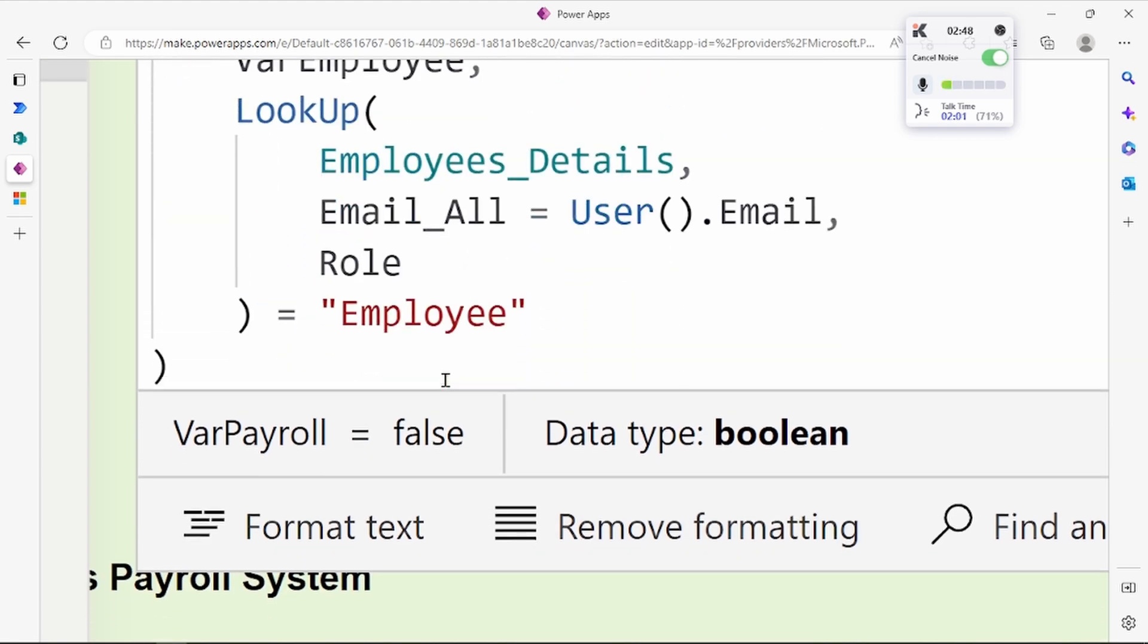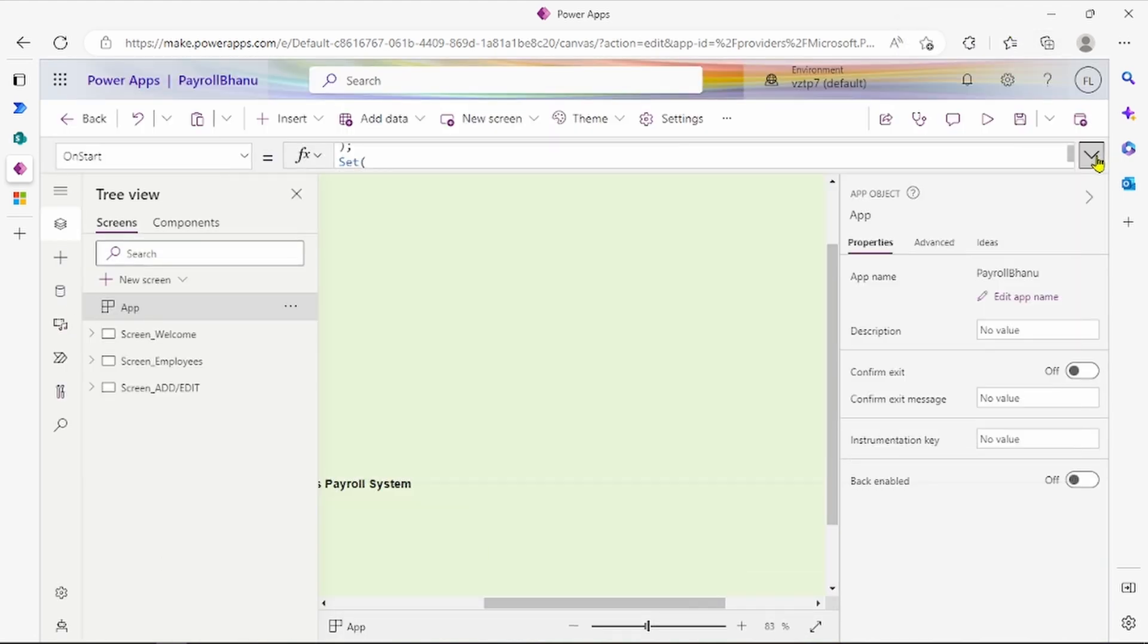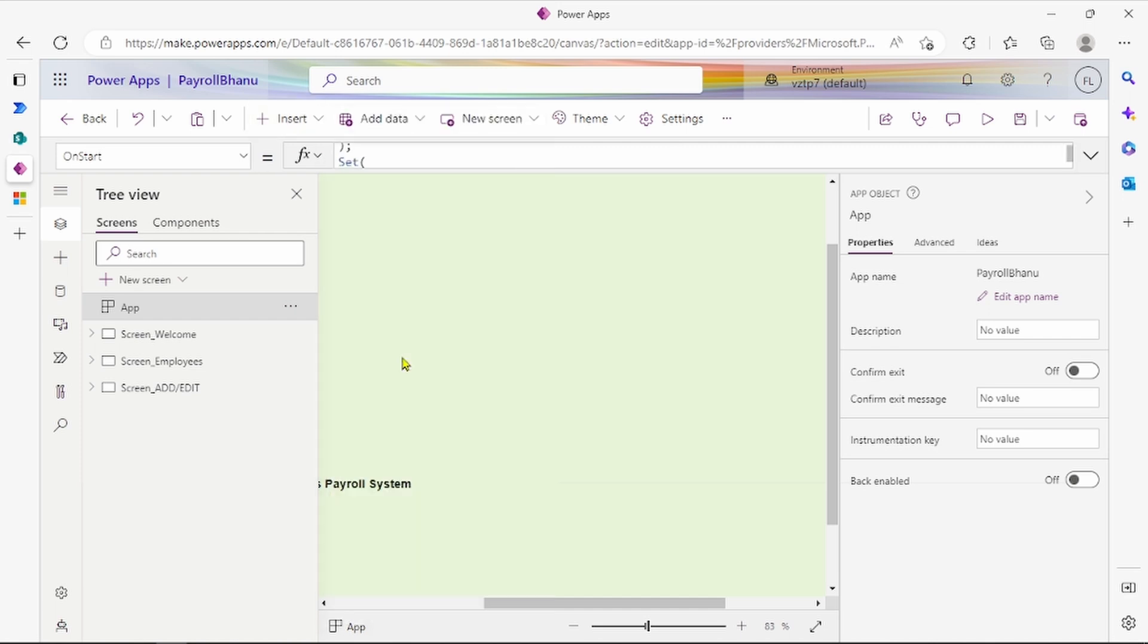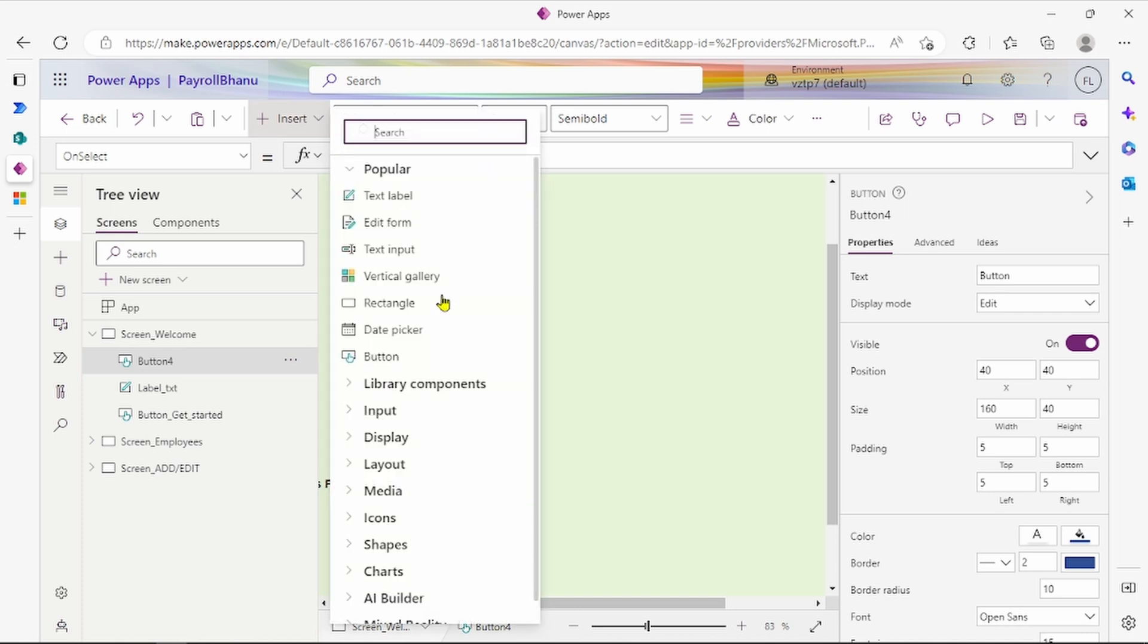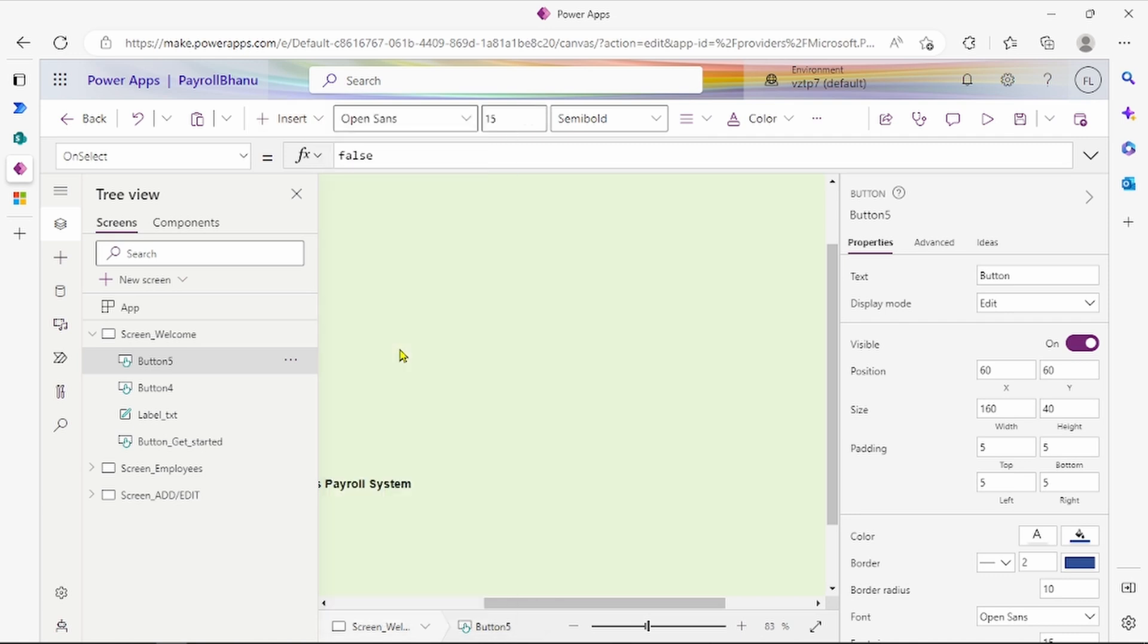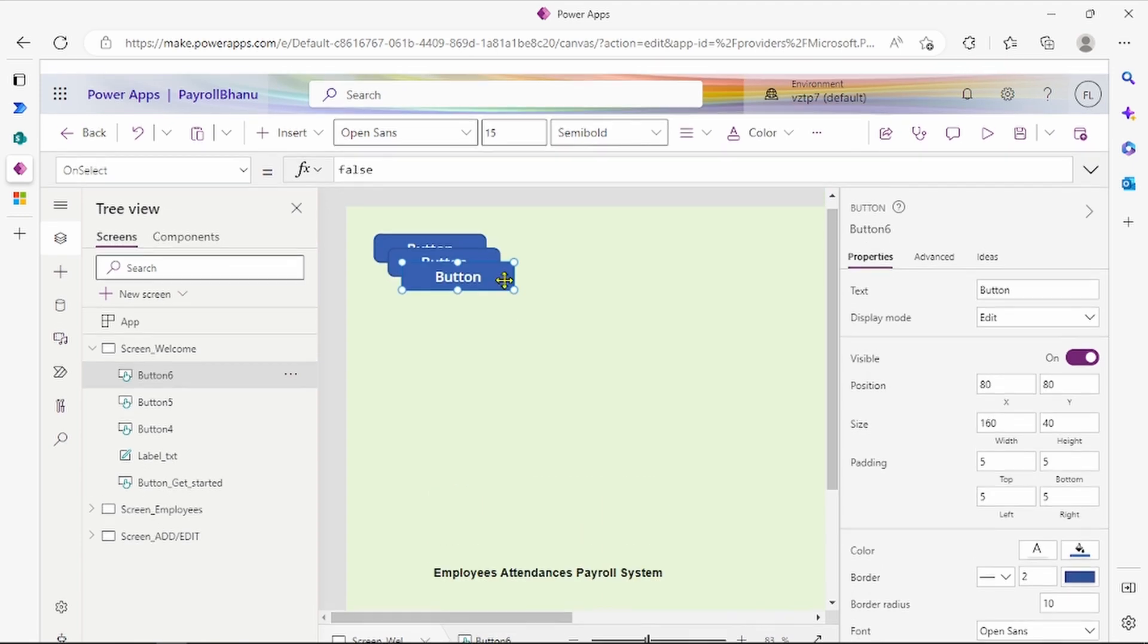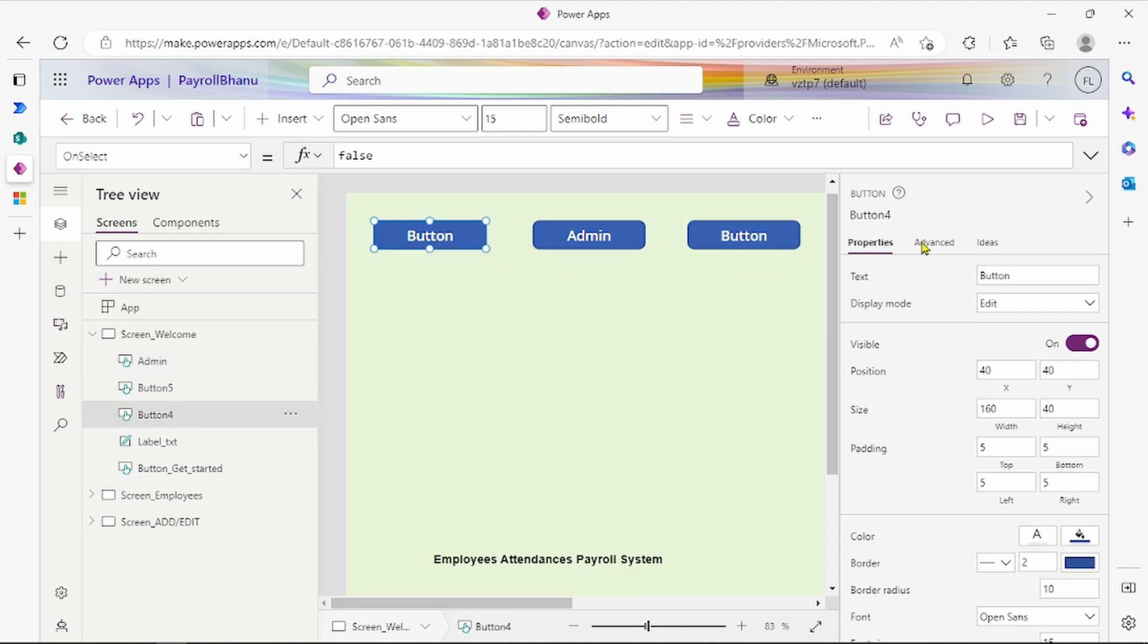The simple approach is what we have to do for the controls. We'll use three buttons here: one for payroll, one for employee, and one for admin.